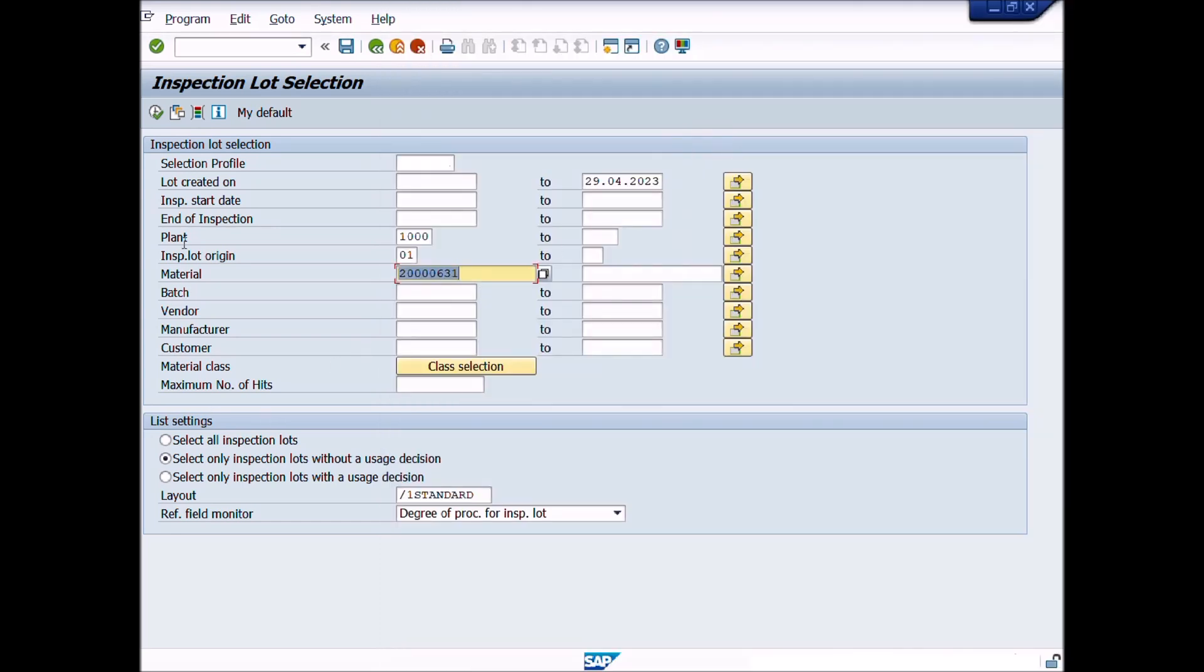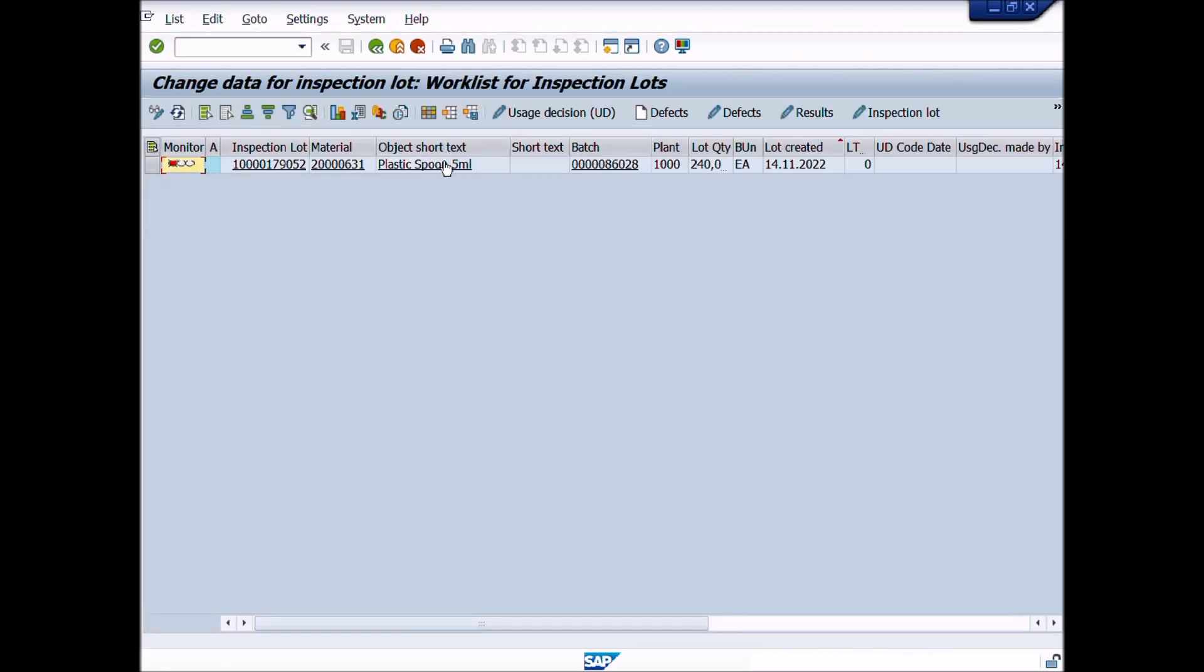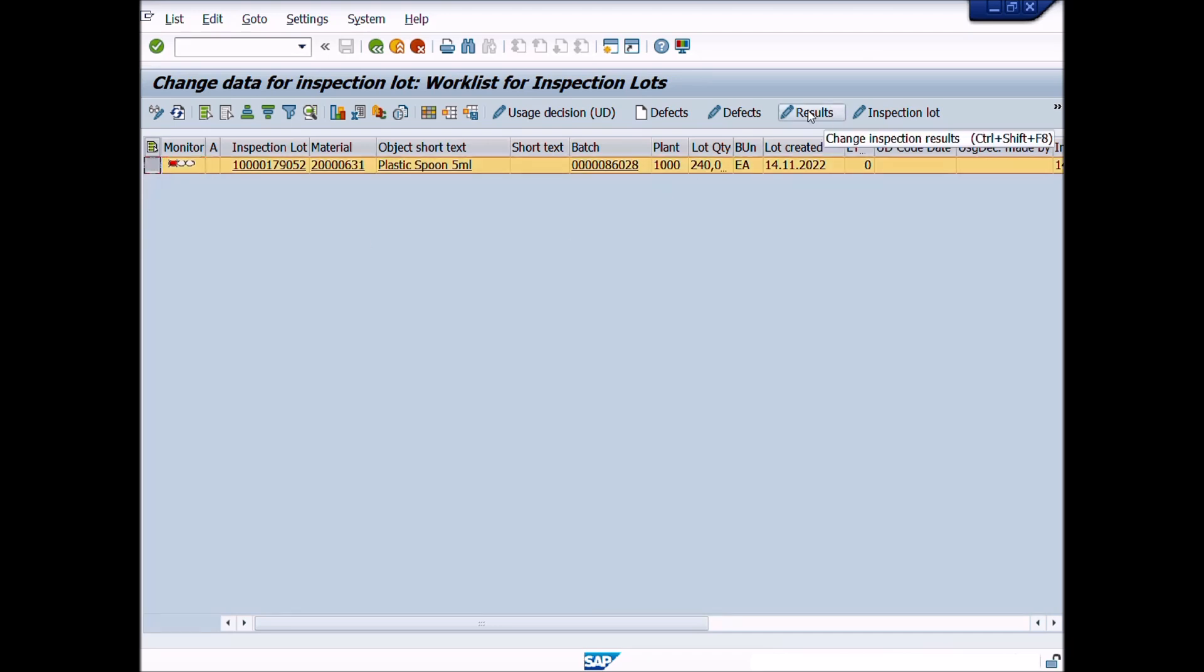In this case, only one lot is pending. After selection of a materials lot or batch, we can perform QM activities such as result recording, usage decision and perform stock posting, etc.